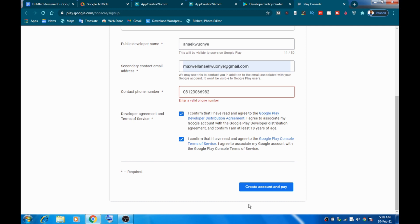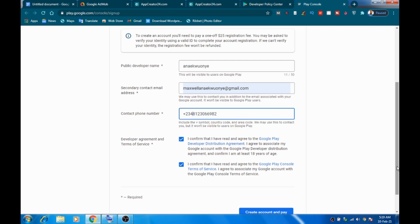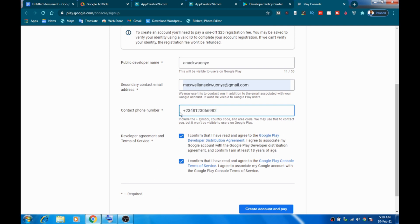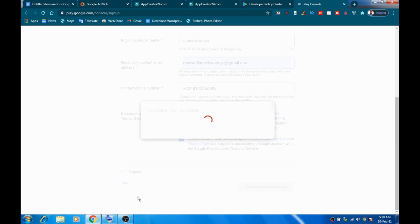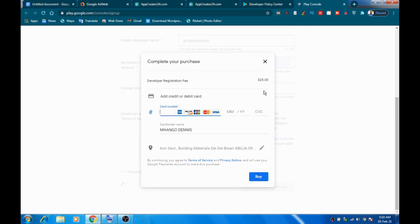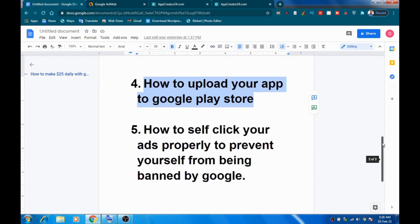Before clicking 'Create Account and Pay,' note that you need to make a one-time payment. Click 'Create Account and Pay.' You're going to be required to make a one-time payment fee of $25. For those who can afford it, put in your card details — your card holder name and street — then click 'Buy.' With that done, you can go ahead and upload your app to the Play Store.